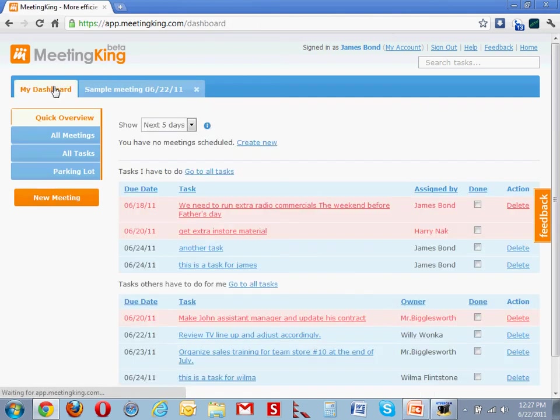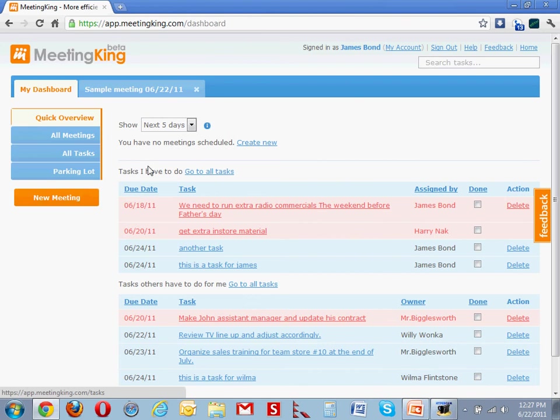Here is the dashboard. You can see this is a task for James. Because this is James's account, it says these are the tasks that James has to do.